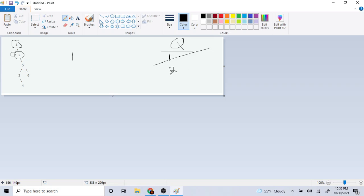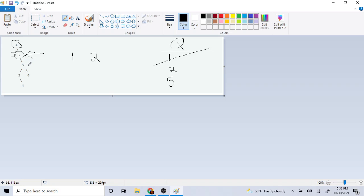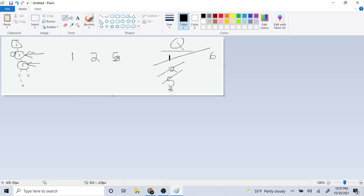Now we go to two — it's the front of the queue. We print out two since it's not null. We push the left side of two, which is null, so we do nothing. The right side is not null, so we push five. After pushing five, we pop two. Now we move to five: we print out five, push its left side three and right side six, then pop five.